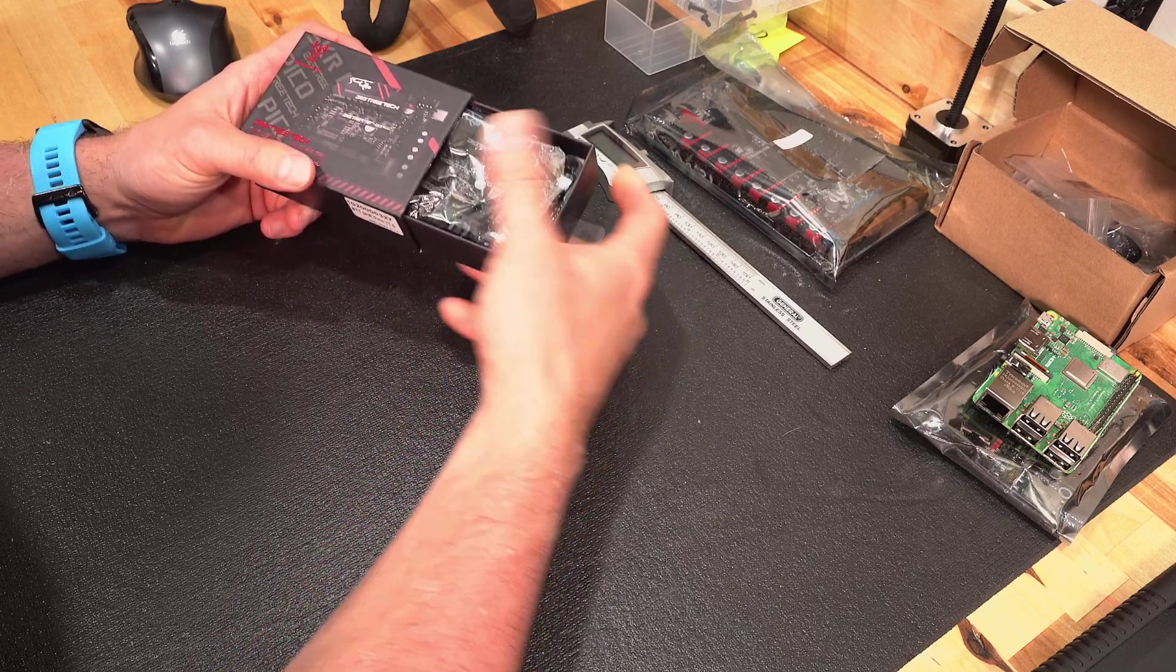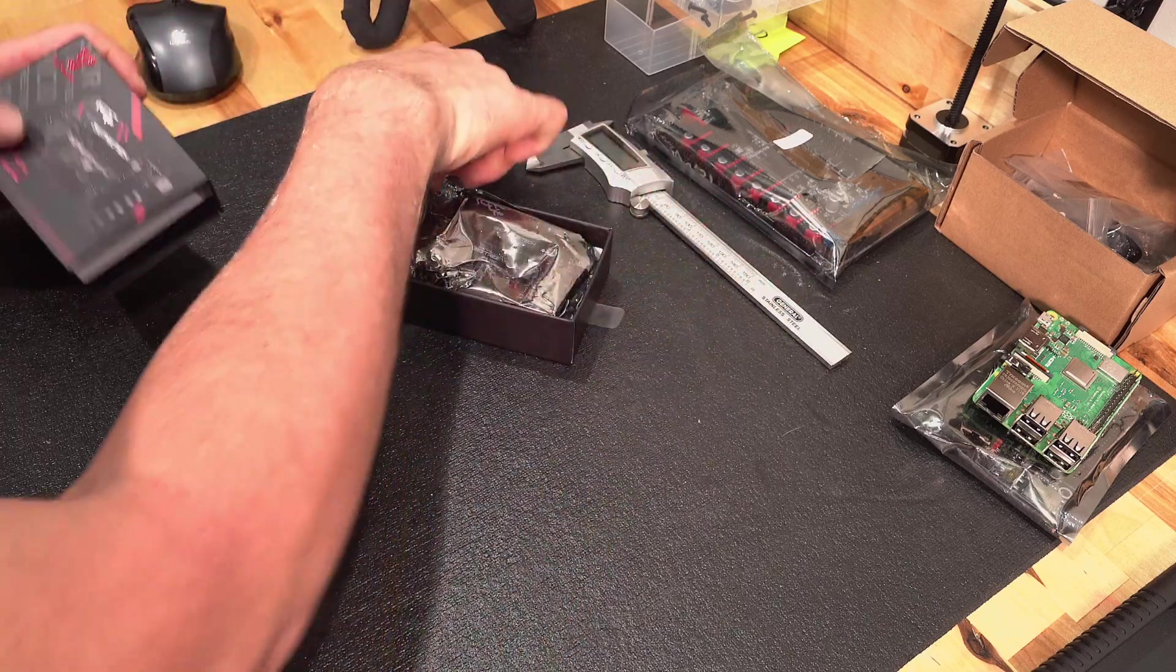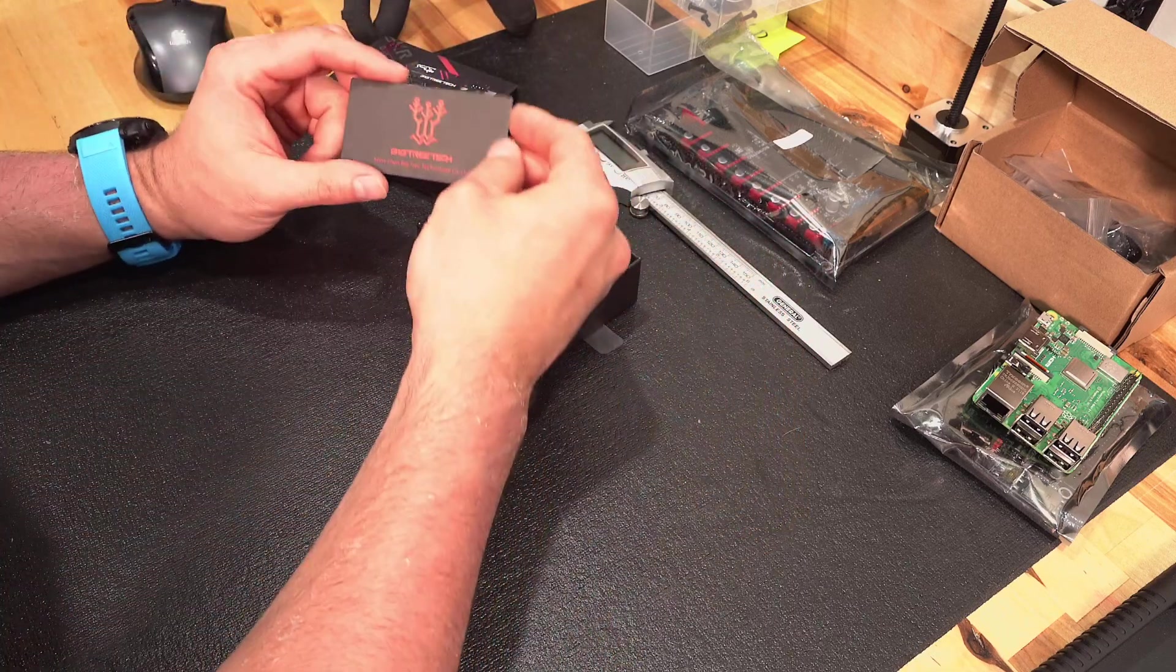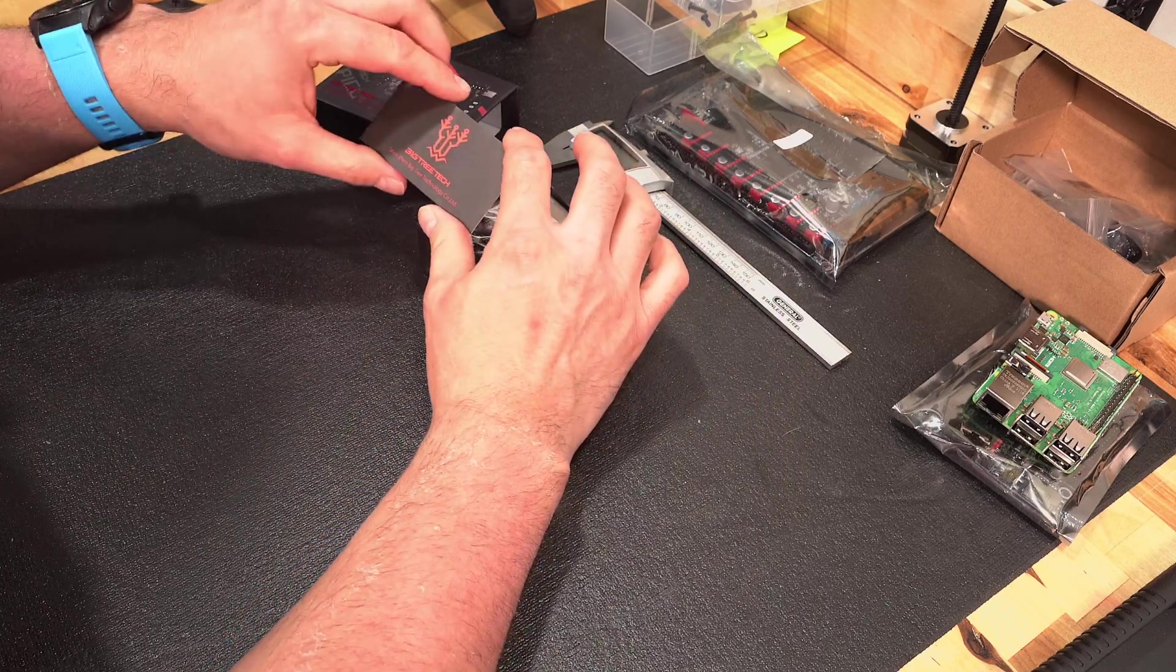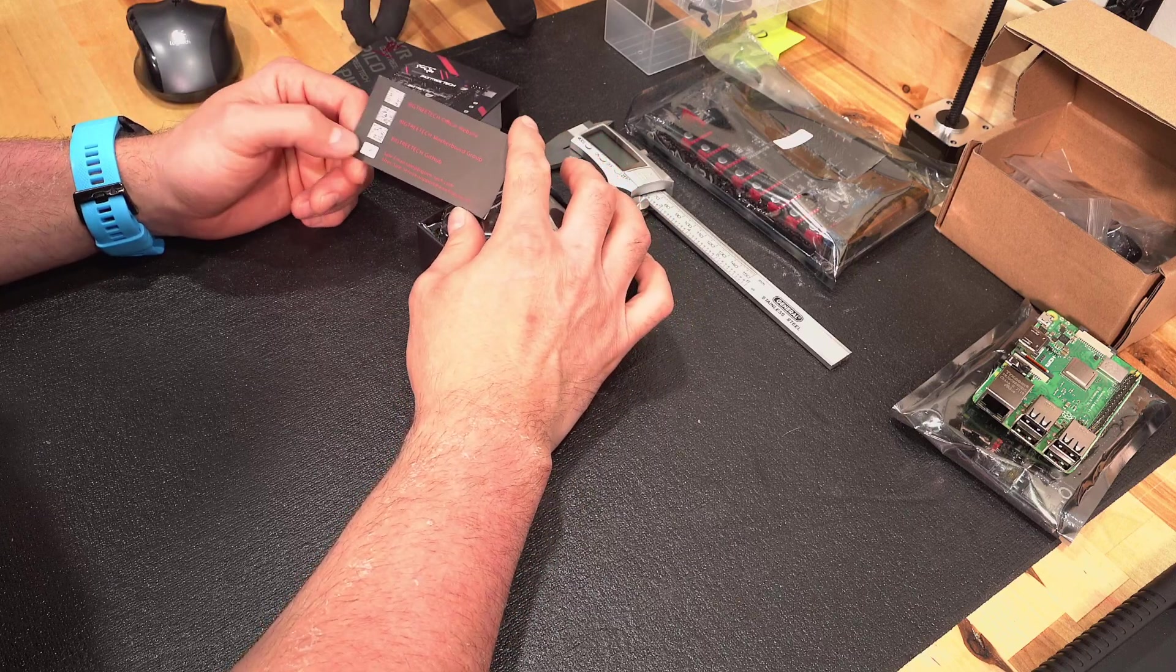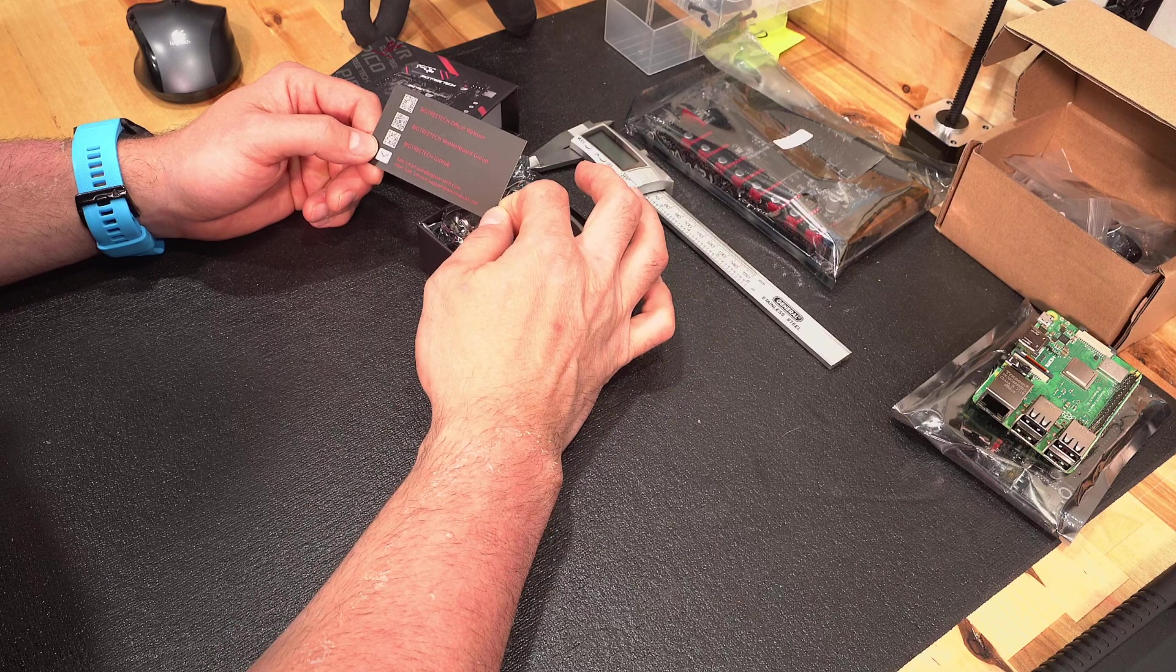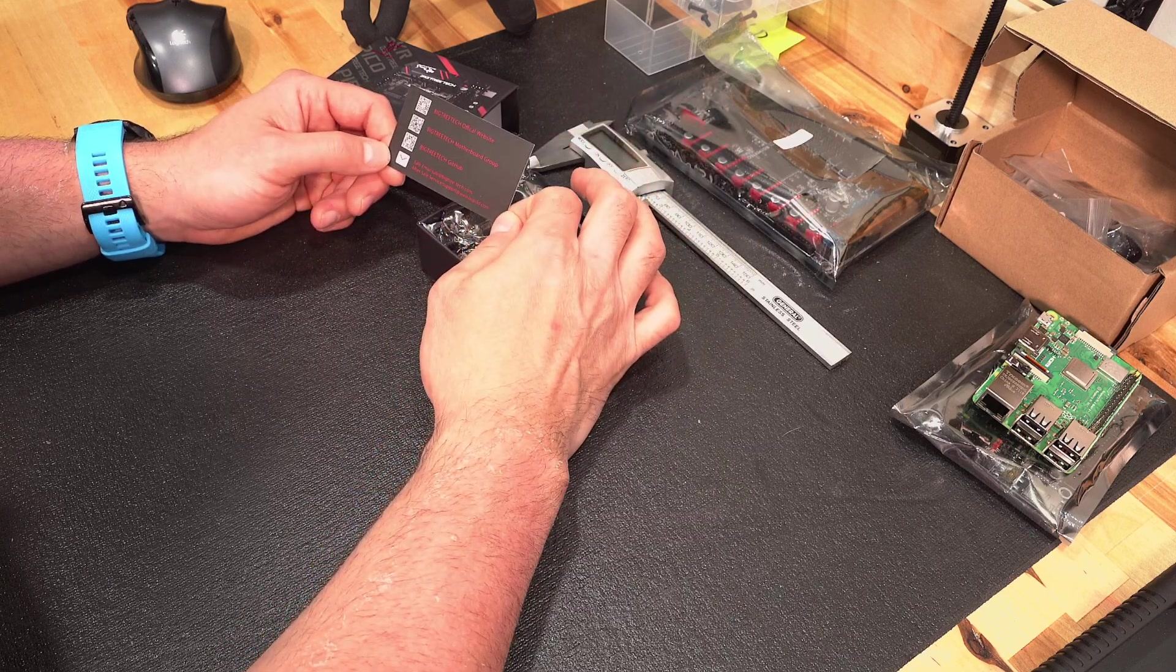Got a little pull tab right here. We're going to go ahead and pull that guy right out. Inside the box, first thing we find is a business card, kind of a different shape, but a business card nonetheless for BigTreeTech, giving us a QR code for their website as well as motherboard group and their GitHub and email and after-service center support.